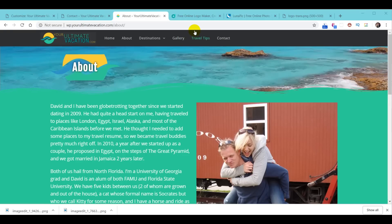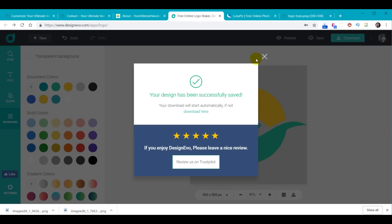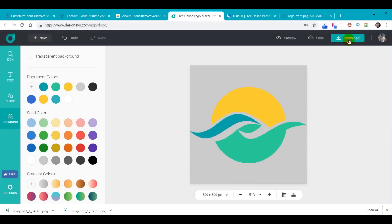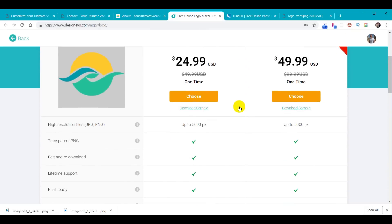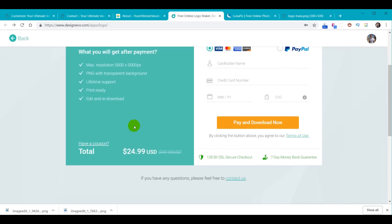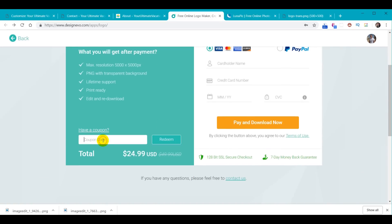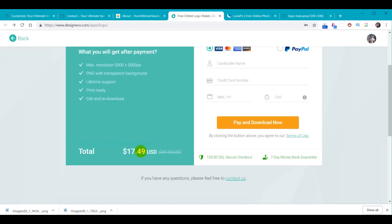To purchase the high res version, we go back to our logo maker, click Download, and look at the options. I'm not saying you have to do this, but we chose it. You come down to the box, enter coupon code WEBYODA30OFF, hit Redeem, and now you're at less than $20 to get a high res version of your logo. So it's your choice, but now I'm going to show you what the difference looks like.